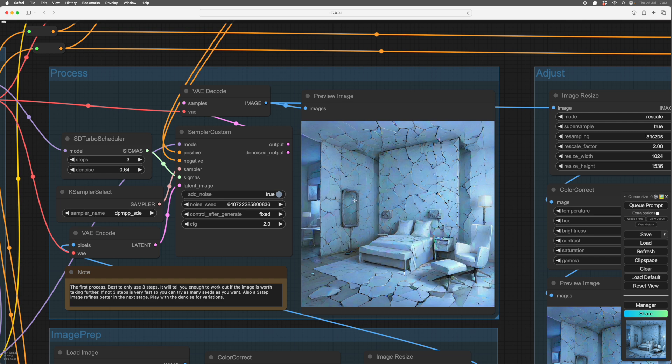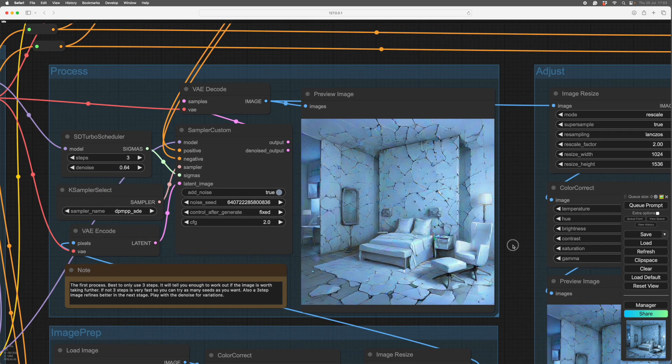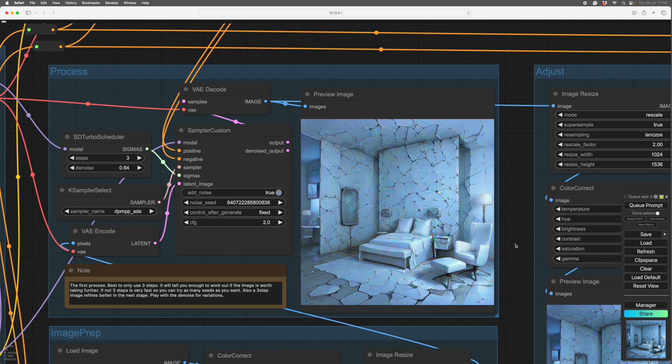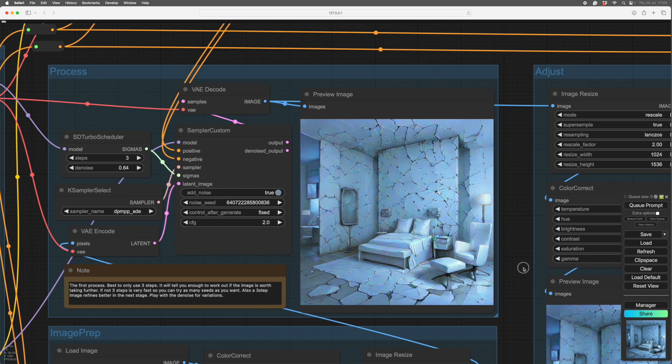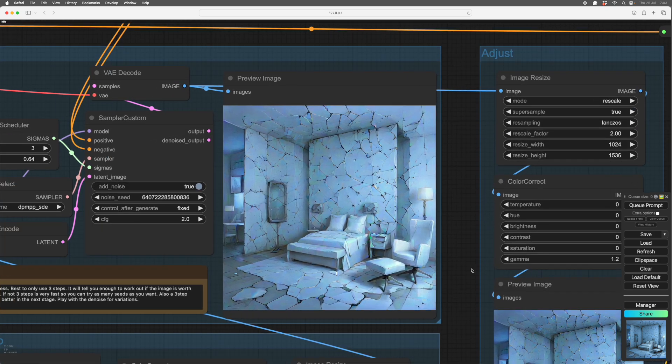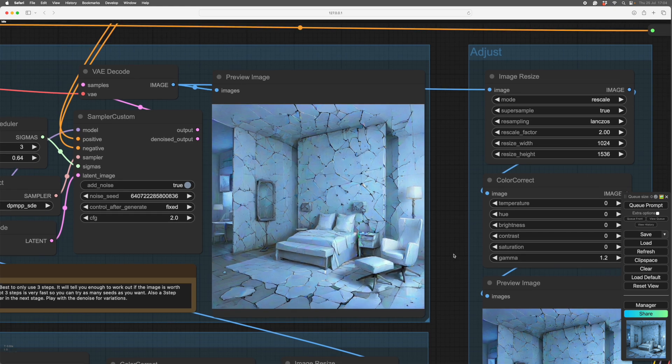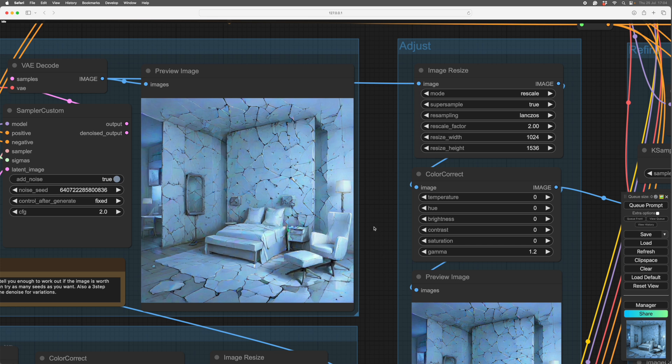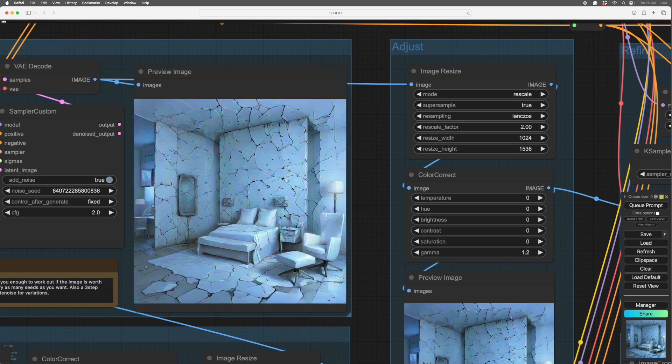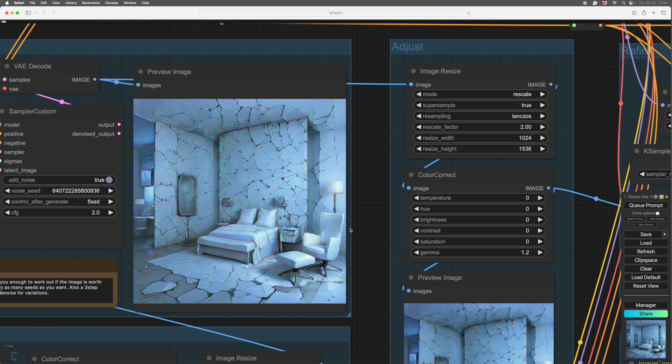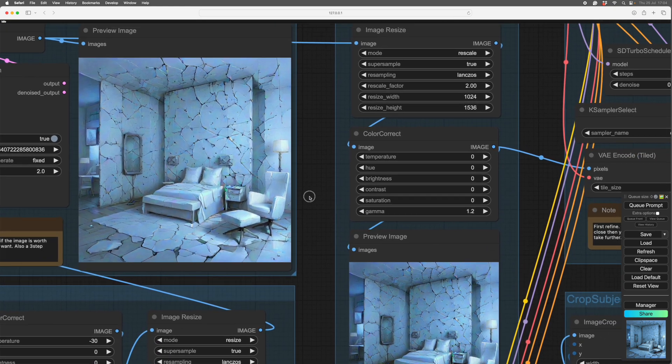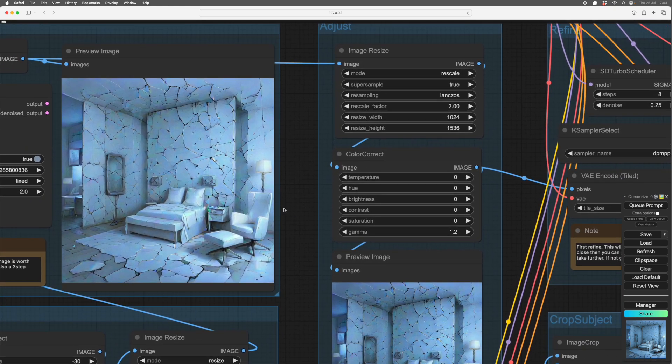If this image here is too good, I'm not going to use the word good, too defined, too far on, maybe, it doesn't refine as well. And I, my guess, it's only a guess, is that because everything is so decided, it can't refine as easily, because it has no doubt as to where to go. So you're just essentially getting a bigger version of this, whereas we want an improved version.